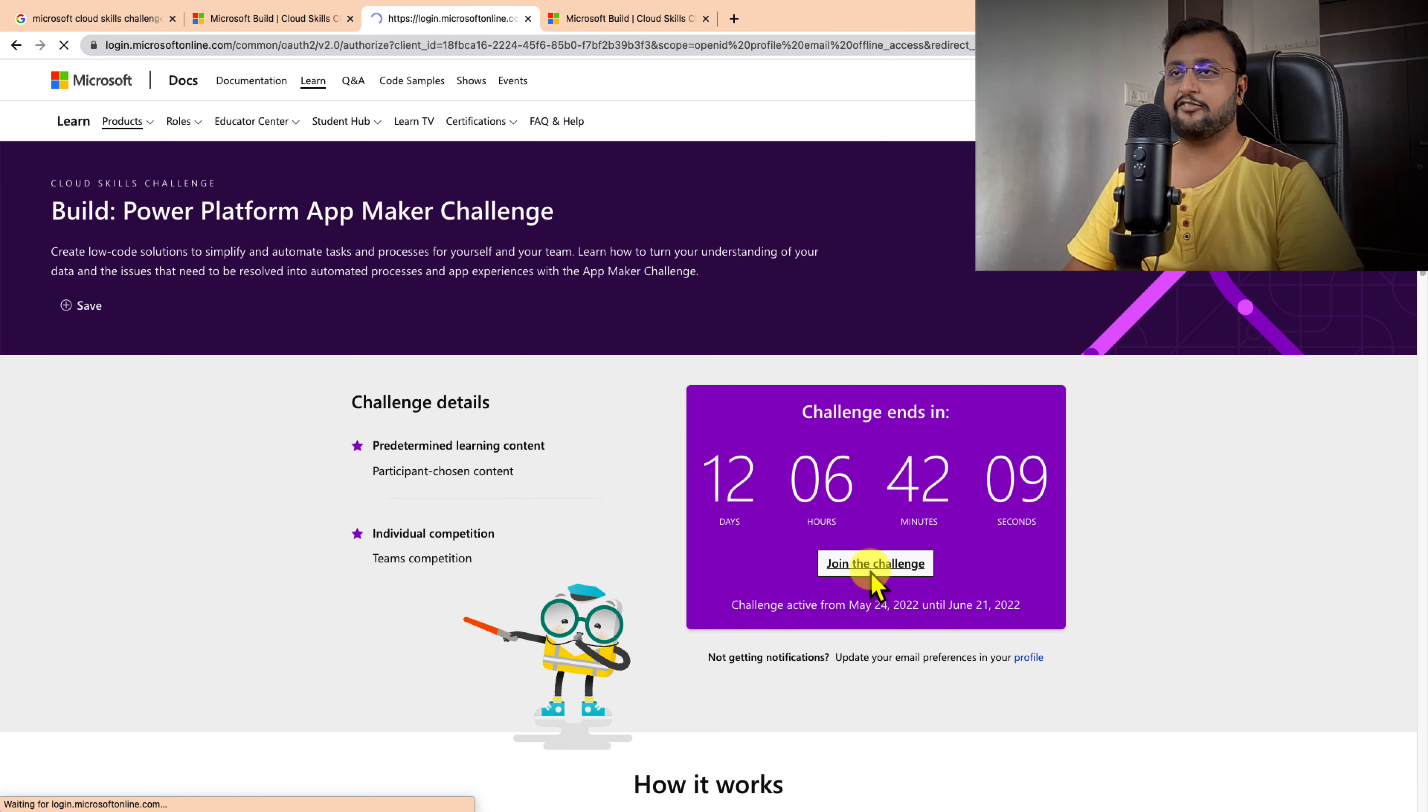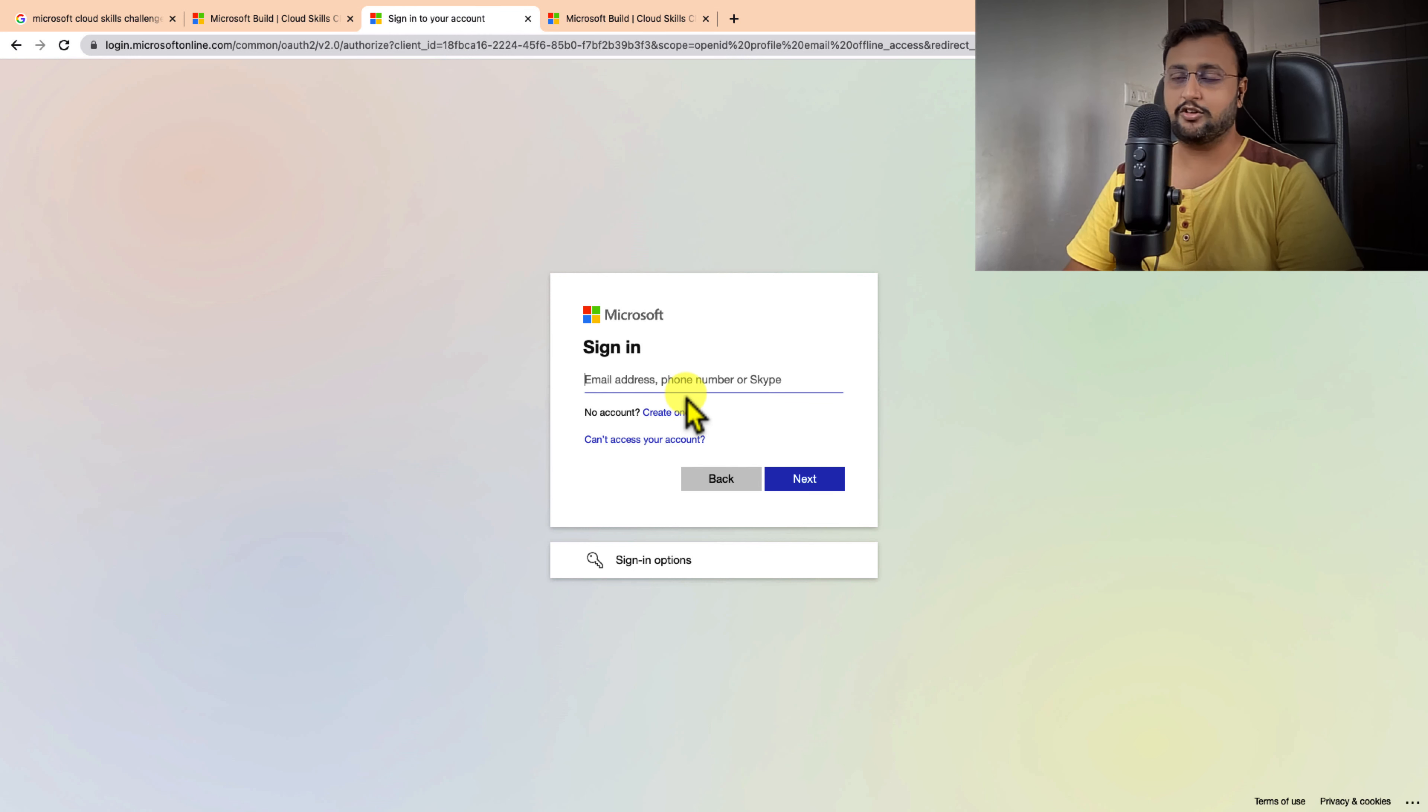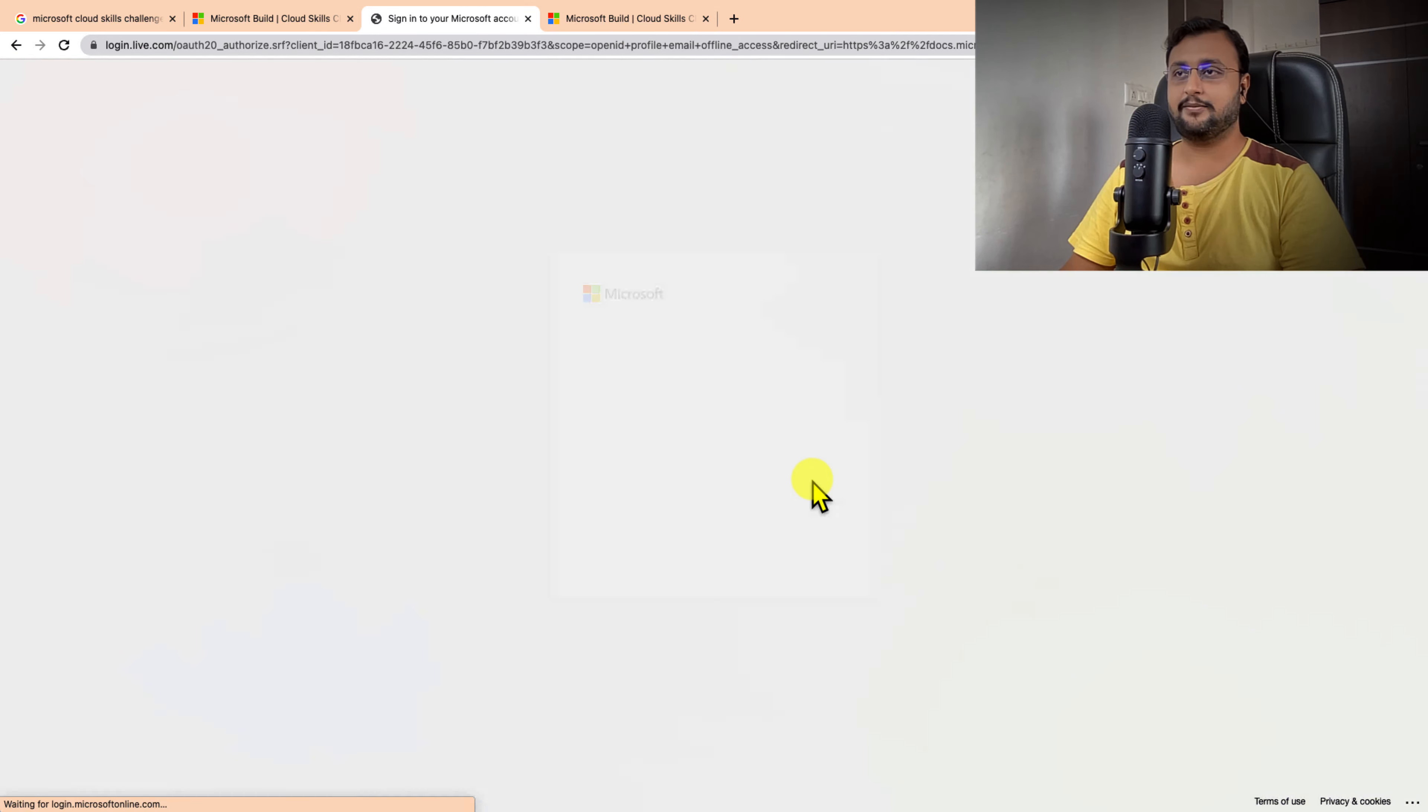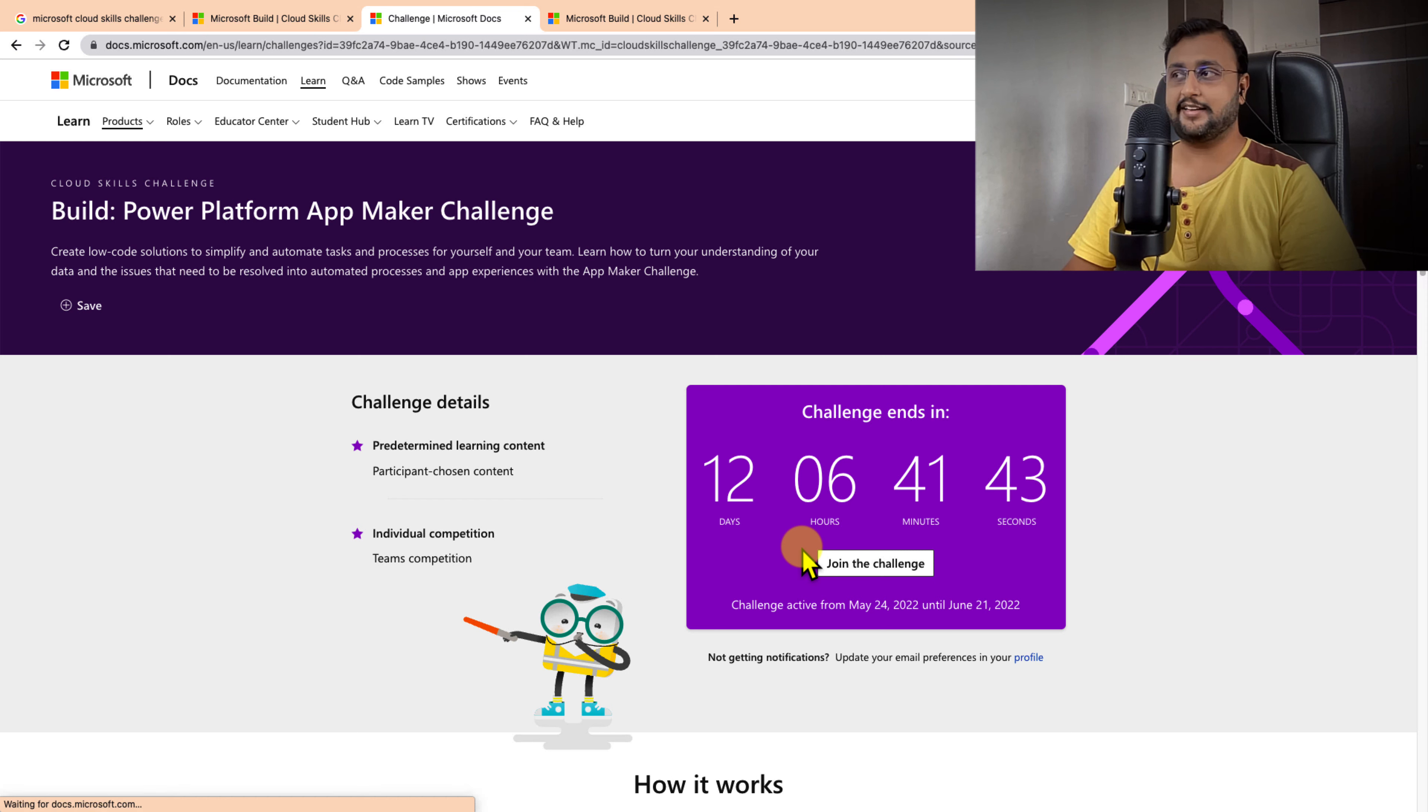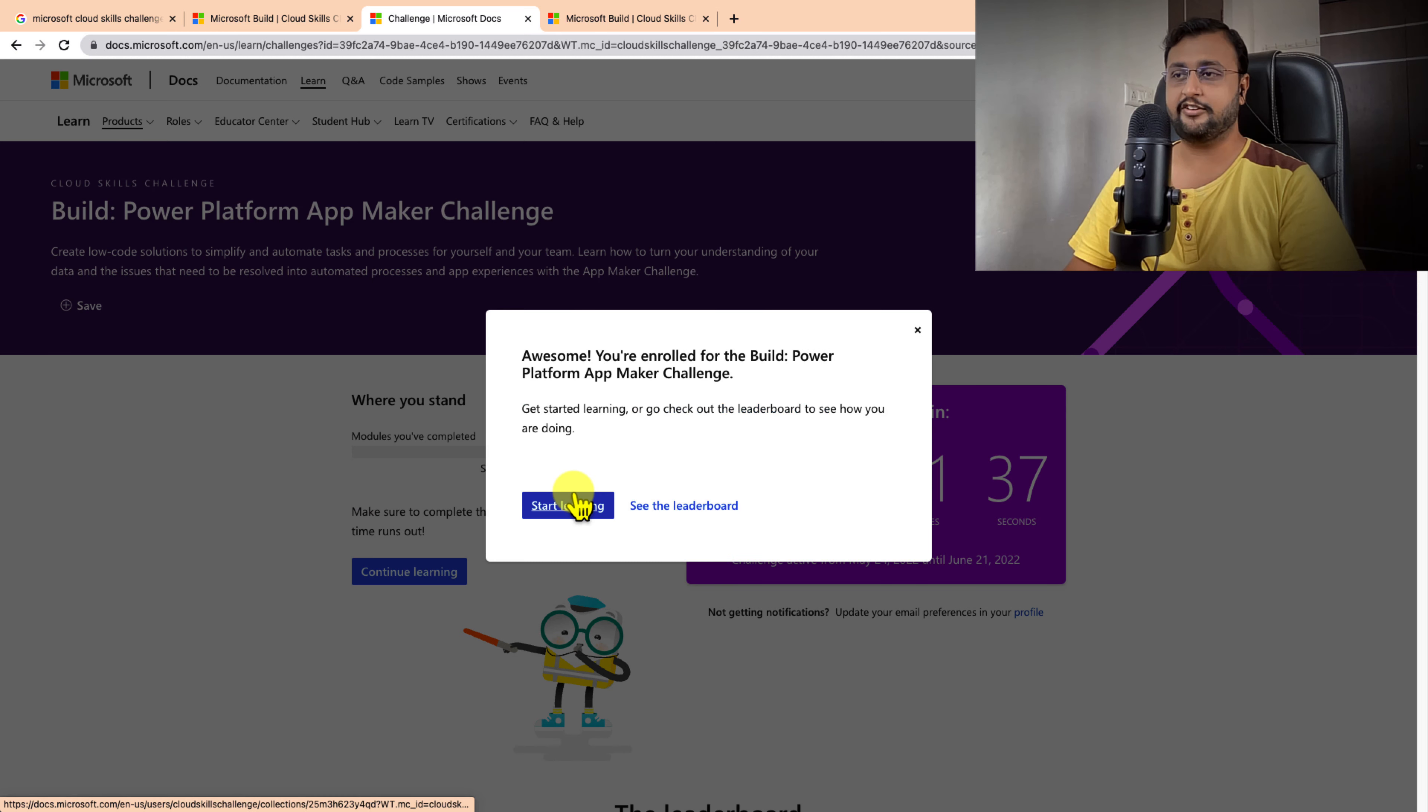Once you click on that, you need to sign in with your Microsoft account. I will log in with my Outlook account. Click on Next, enter your password, and sign in. You signed in successfully. Just accept the terms and conditions and we're good.